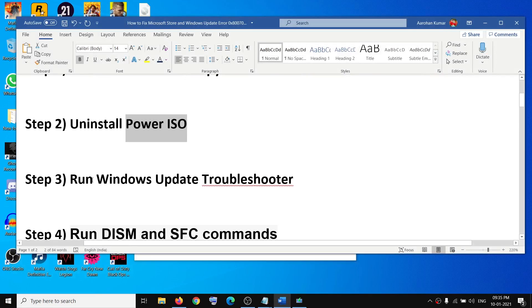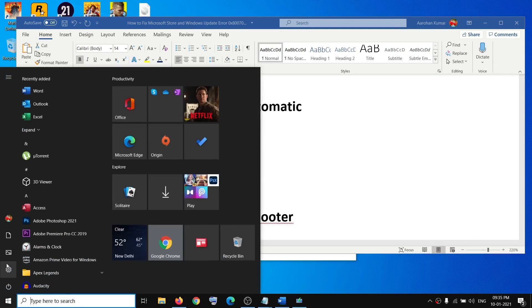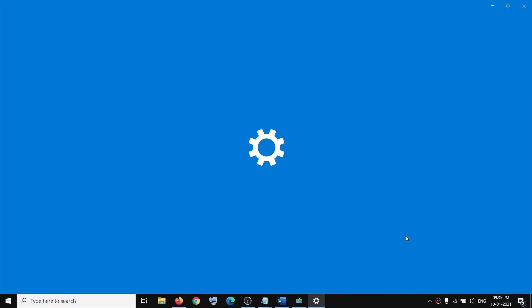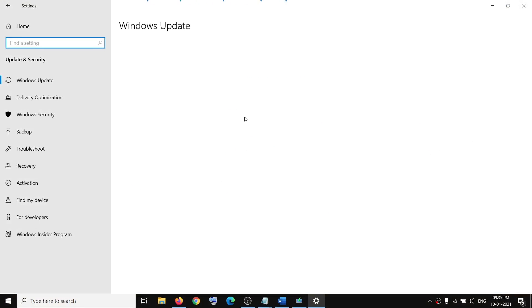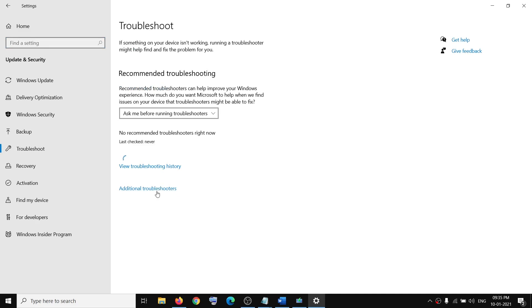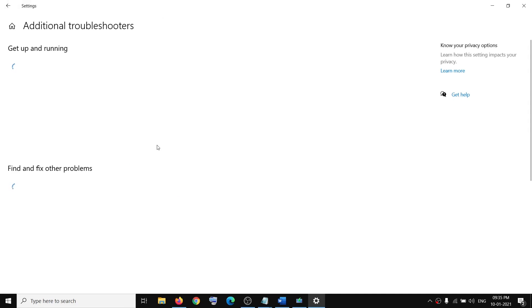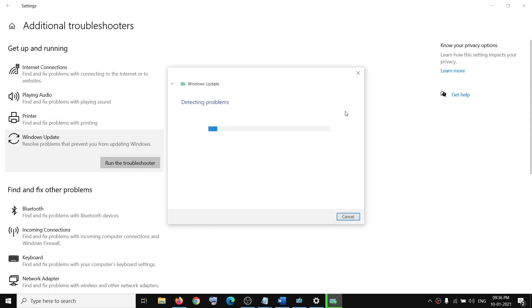The next step is to run the Windows Update Troubleshooter. Open Settings, go to Update and Security, then click on Troubleshoot, click on Additional Troubleshooters, click on Windows Update, then click on Run the Troubleshooter.